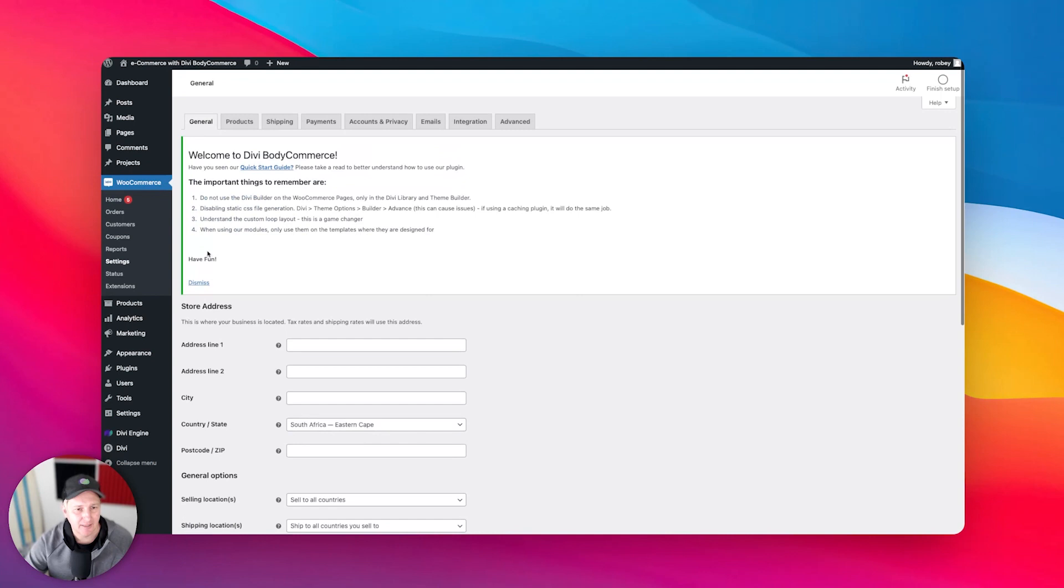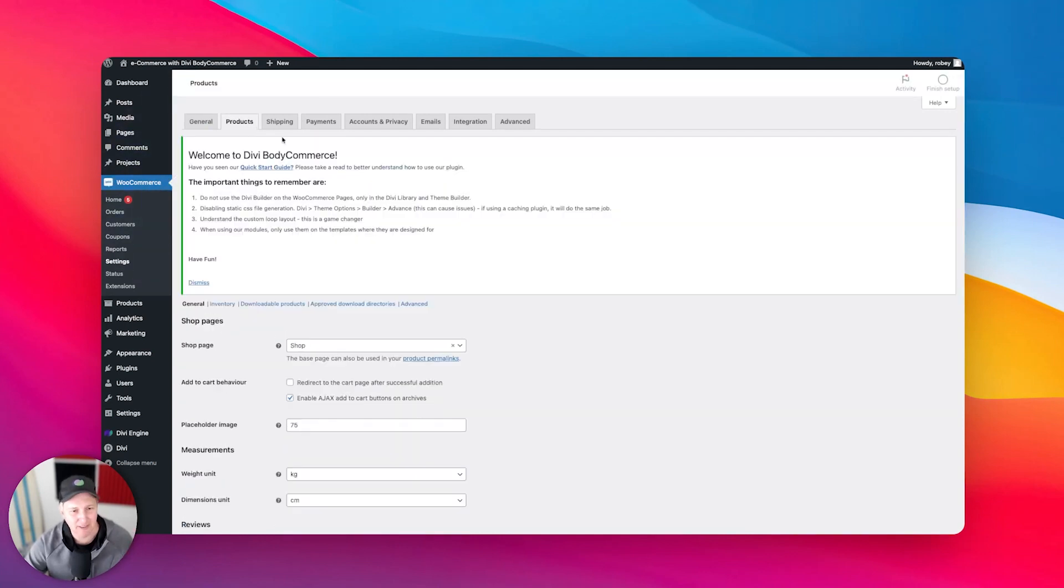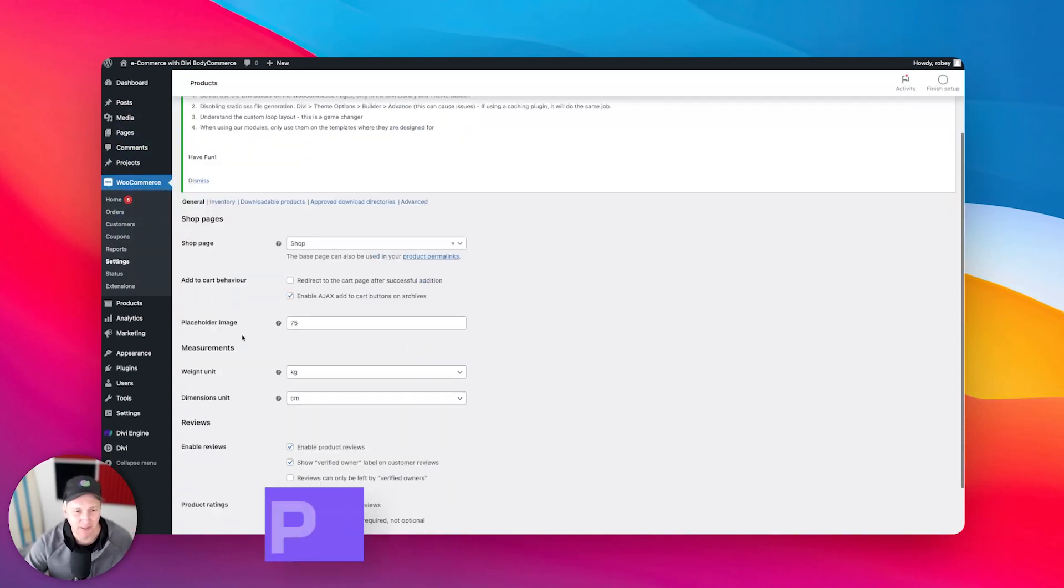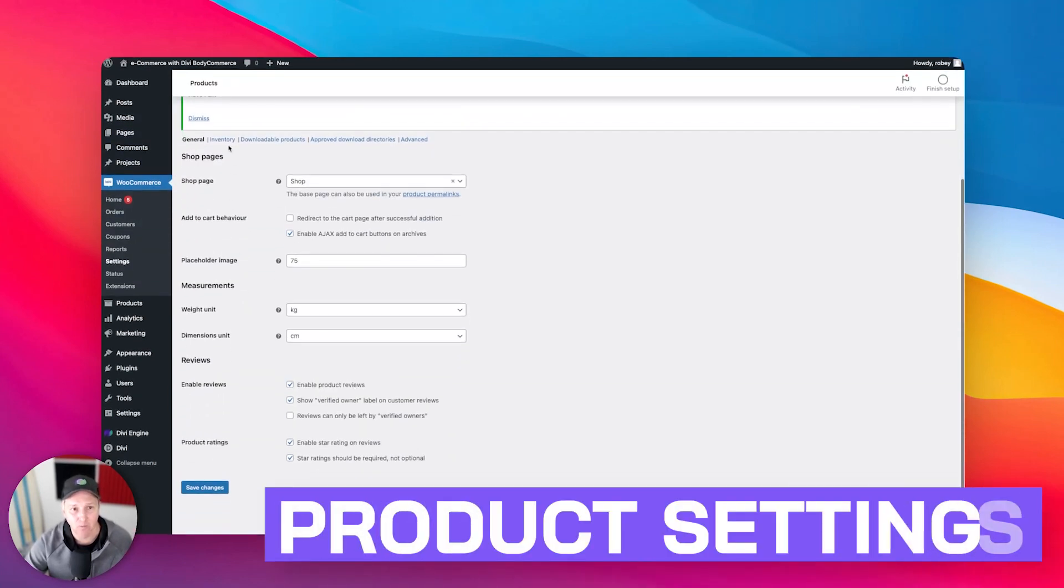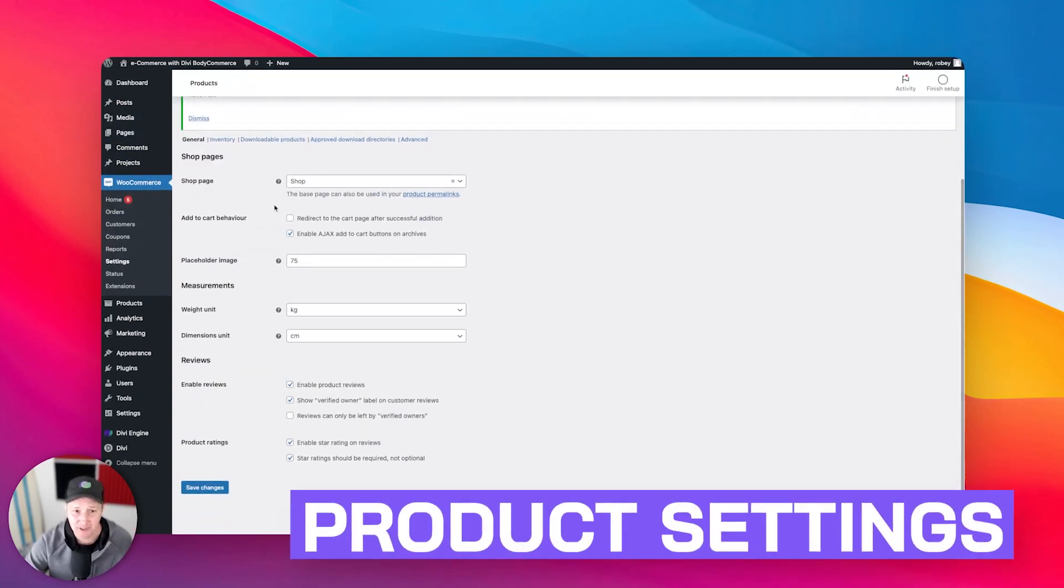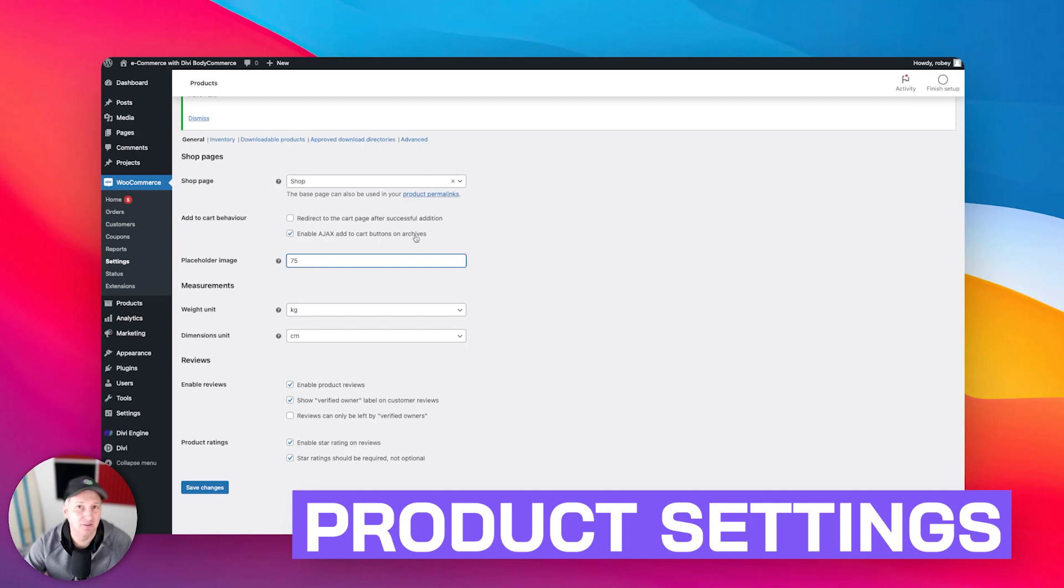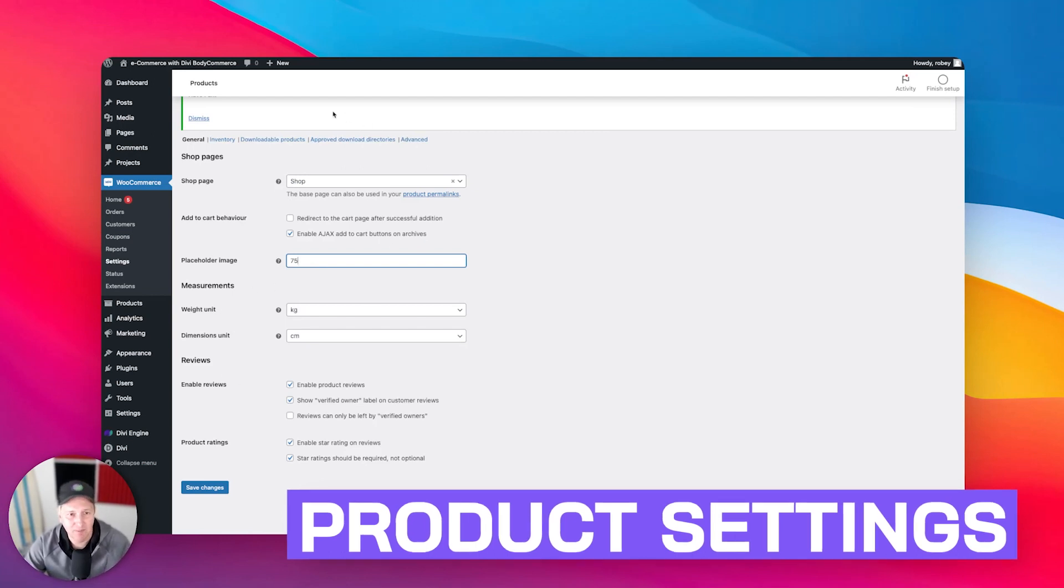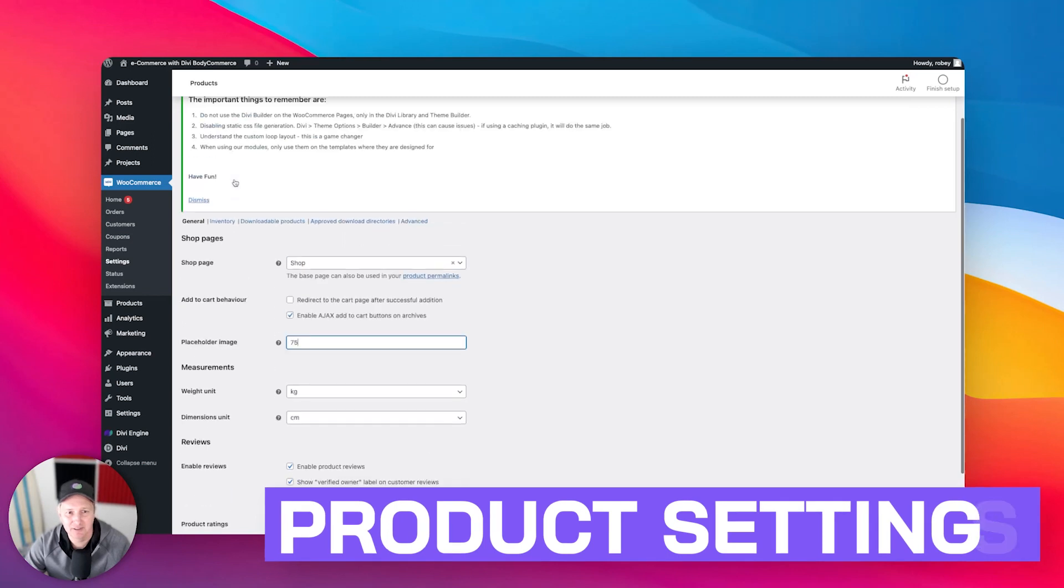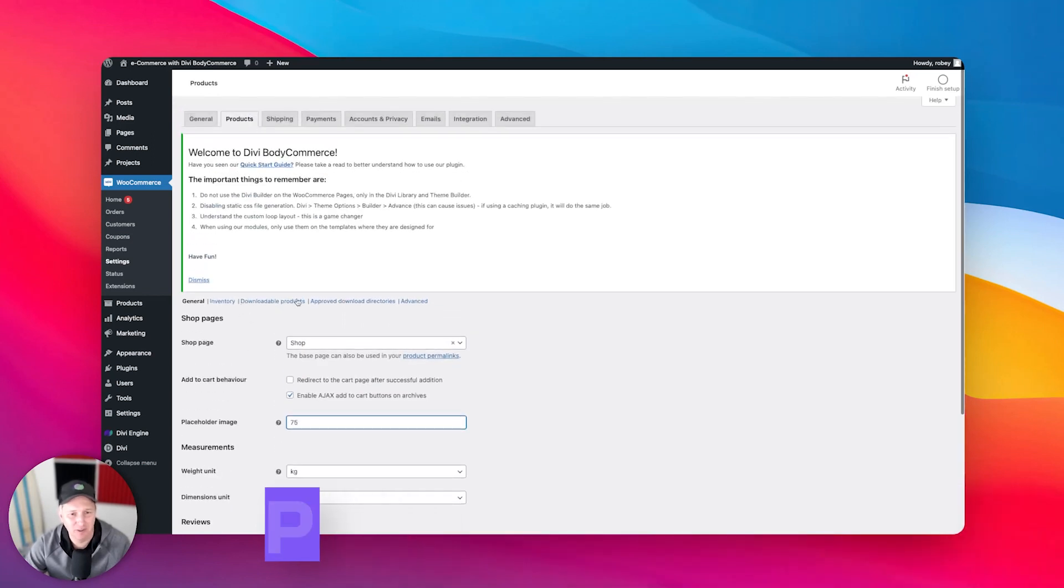And then also everything as it relates to your products. So you can set what your shop page is. You can go ahead and specify a placeholder image. So if you want to do something fancy, you can go ahead and do that. And all the measurements you can see here that you can do inventory management, all that fun stuff.